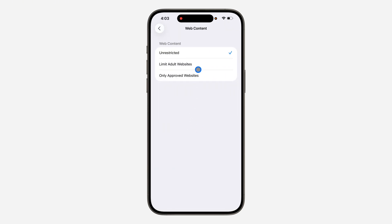So if it's set to Unrestricted, you are still going to have access to adult websites. So select Limit Adult Website.